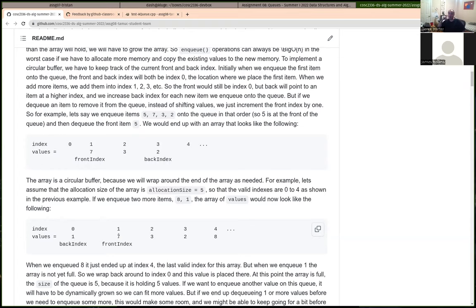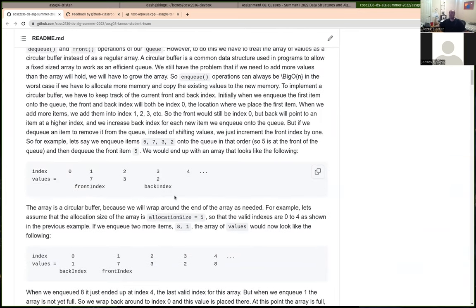For our array-based implementation of the queue, we have a problem compared to when we used the array-based implementation of the stack. For the array-based stack, both the push and the pop operated on the last value of the array. We would grow the array if needed by doubling the size. That allows, except for when we had to grow, our pushes and pops to be constant time — we just either put it into the next index past the current last one, or decrement our size to pop off that last index.